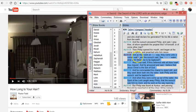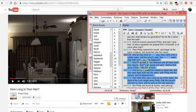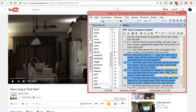Acts 8:36. And as they went on their way, they came into a certain water. And the eunuch said, See, here is water. What doth hinder me to be baptized? And Philip said, If thou believest with all thine heart, thou mayest. And he answered and said, I believe that Jesus Christ is the Son of God. And he commanded the chariot to stand still. And they went down into the water, both Philip and the eunuch, and he baptized him.